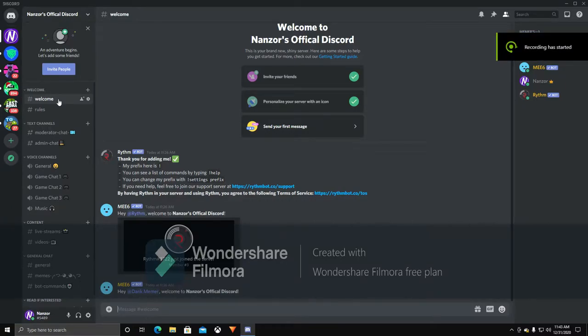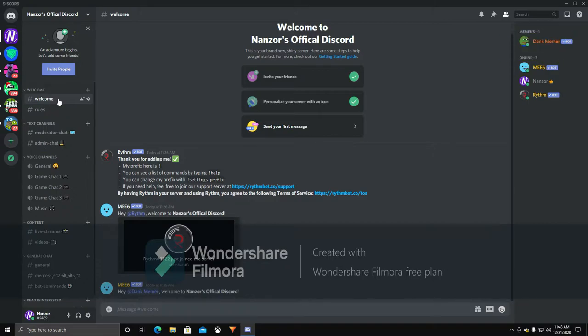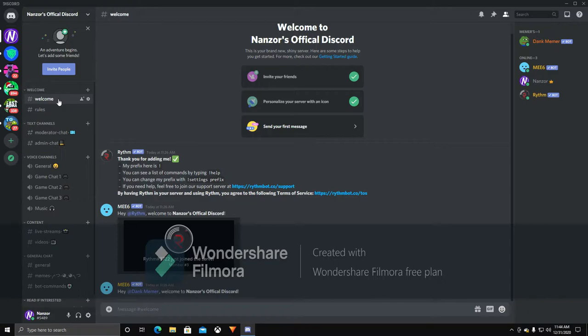Oh hello there, welcome back to my channel. It's been a while, well it's been like a day or something, but I finally made the Discord.